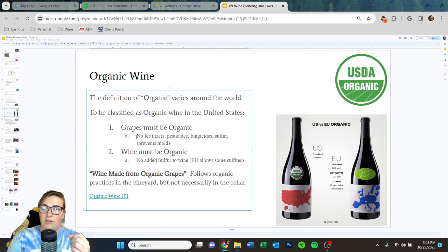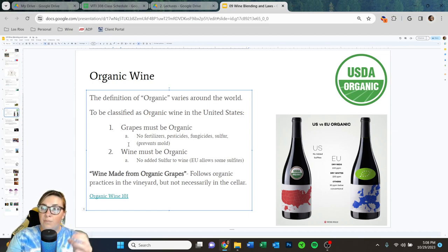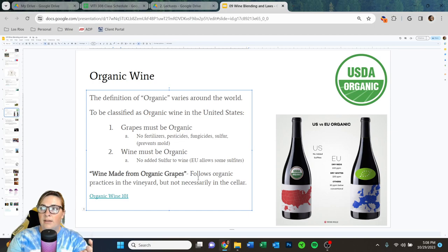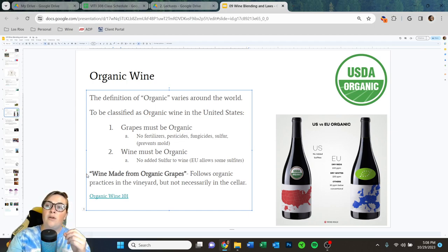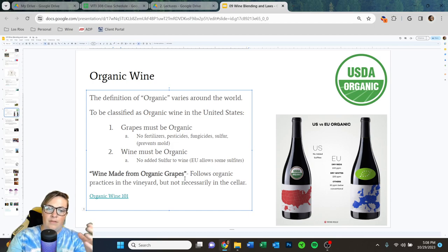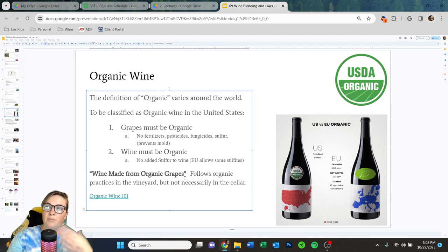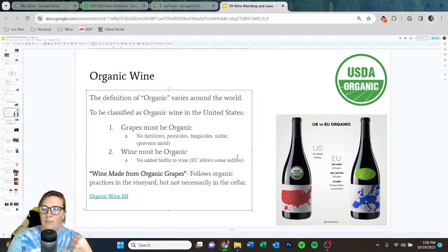Sulfur prevents mold, so this becomes very challenging for vineyards to uphold. Once you take those organic grapes, you also have to treat the wine in an organic style — meaning no added sulfur to the wine. The European Union allows some sulfites; we allow basically none. It's very important to know the difference between wine made from organic grapes versus organic wine. If it's just made from organic grapes, the vineyard was certified organic but sulfites were used in winemaking. If it's organic wine, it's both: organic grapes and organic practices in the cellar.